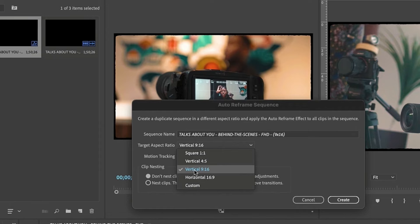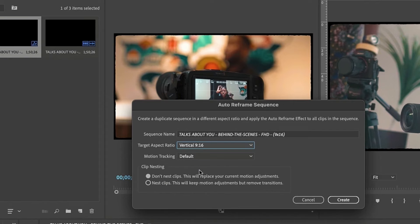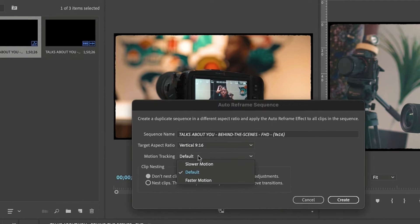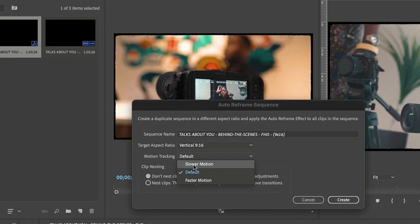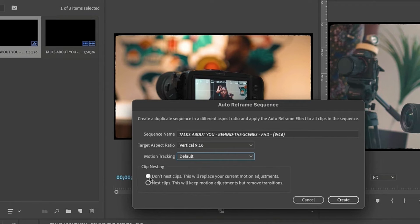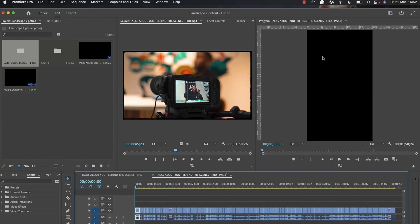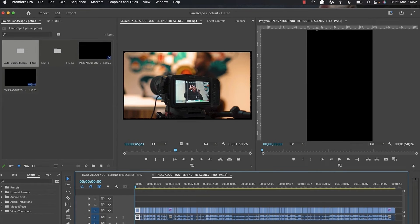On this dialog box, change the target aspect ratio to 9 by 16. The landscape video format is the horizontal 16 by 9. Under motion tracking, just leave it at default. I prefer to use default. Under clip nesting, I ensure I don't nest my clips, then I click on the create button.